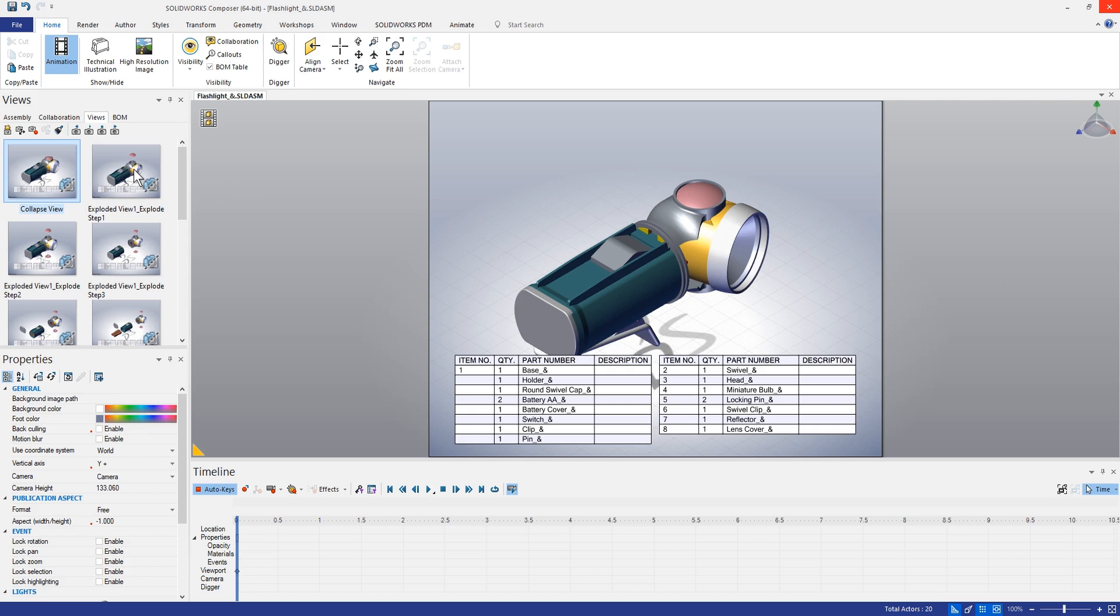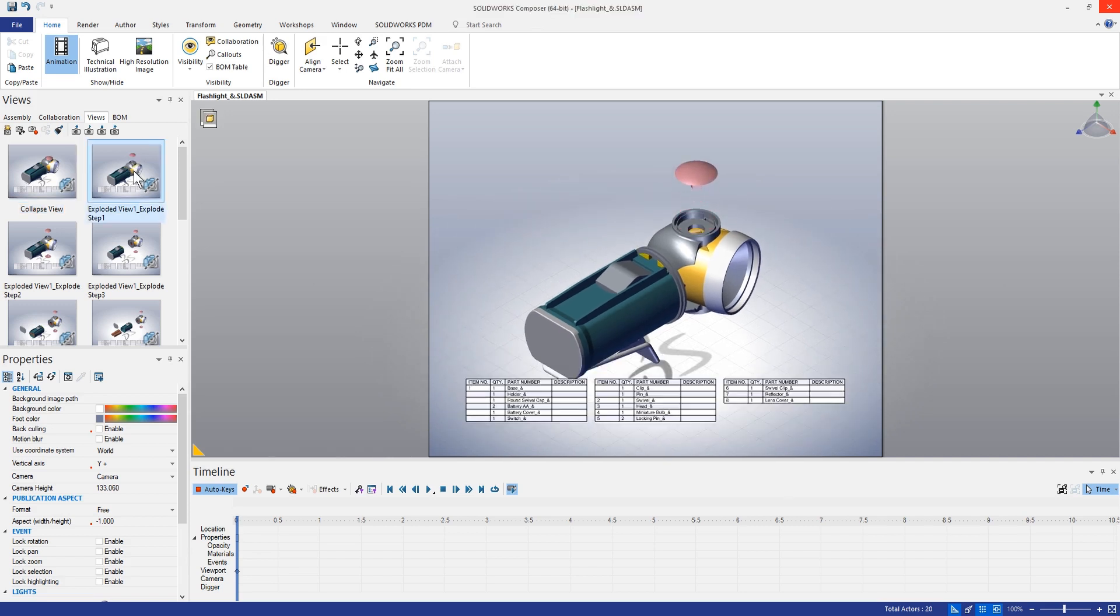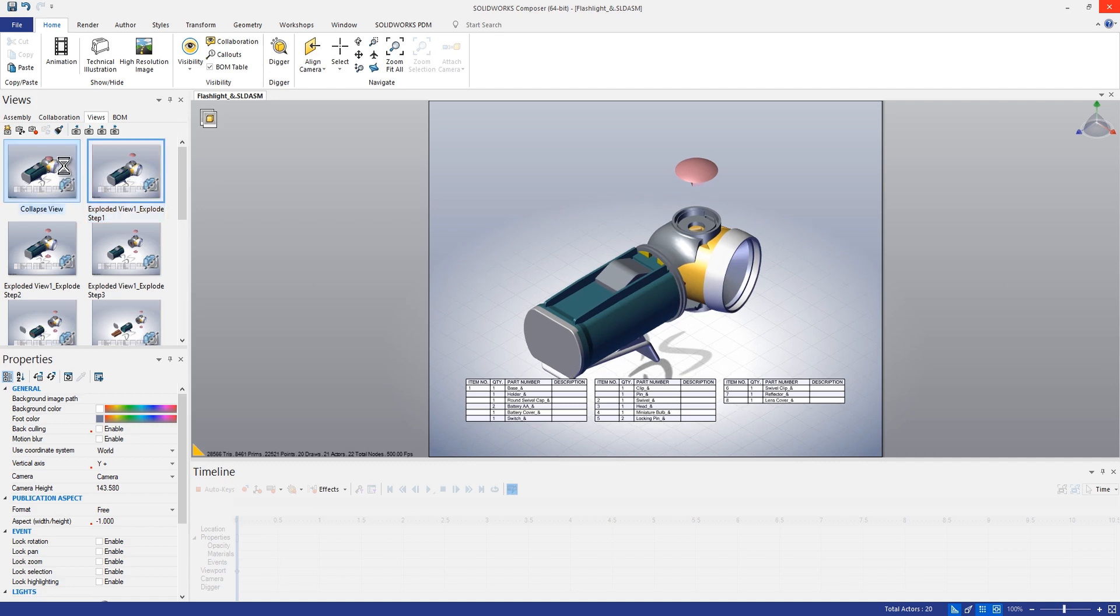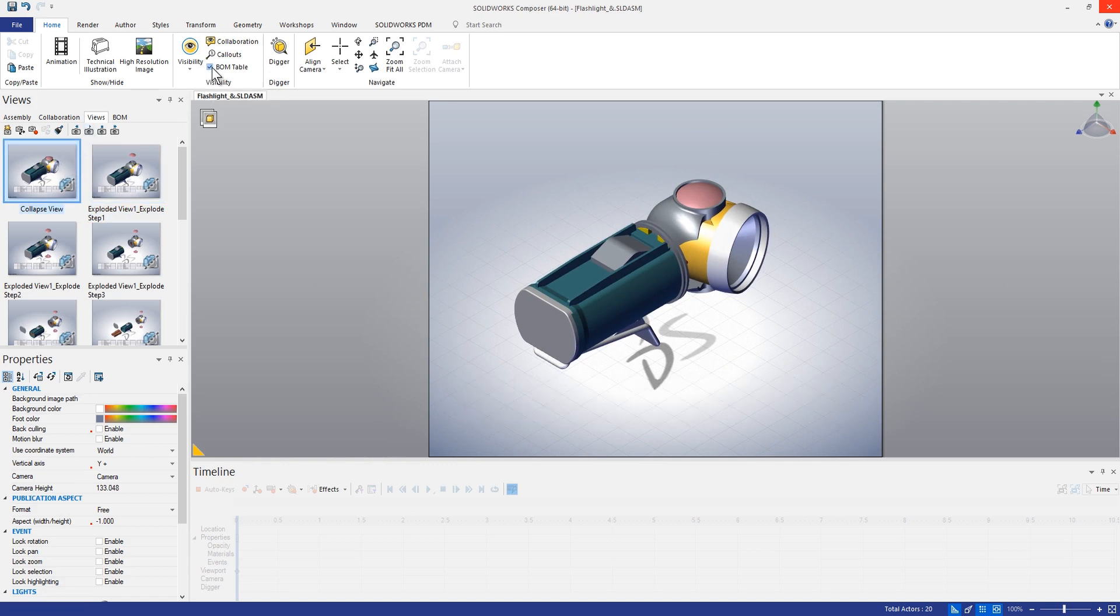First thing I want to do here in our animation, we probably don't really need to show the bill of materials, so we can switch to our exploded view 1 and if we take a look at this you can see that the bill of materials is also shown in this first explode step. One of the things that we can do here if we don't really want to show the bill of materials is maybe go back to our original collapse view and we'll disable the BOM table.